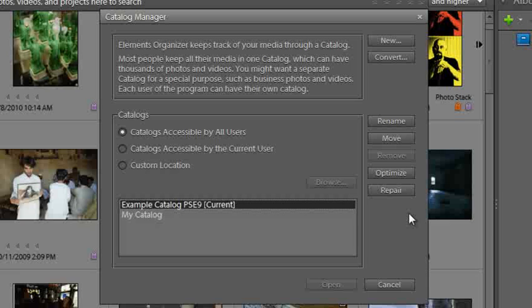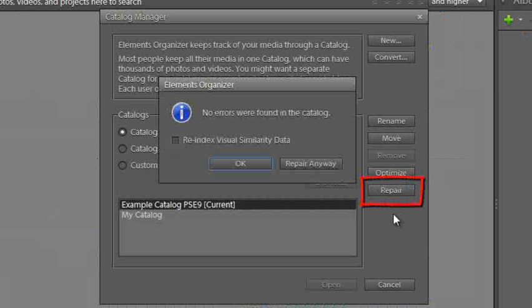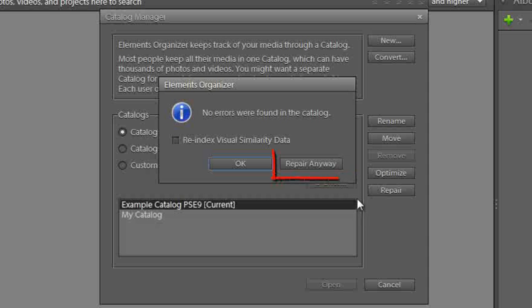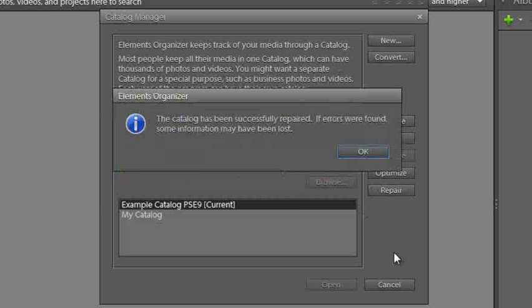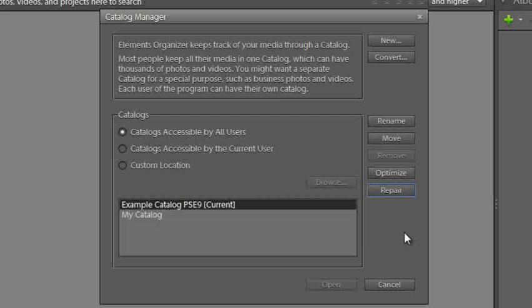In preparation for updating to the latest version of Photoshop Elements, we would recommend that you would go in and first of all repair your catalog. So even if no errors were found I would still recommend that you click Repair anyway. Now depending on how many images you have in your catalog this can take a little while. Once that's been completed just click OK.